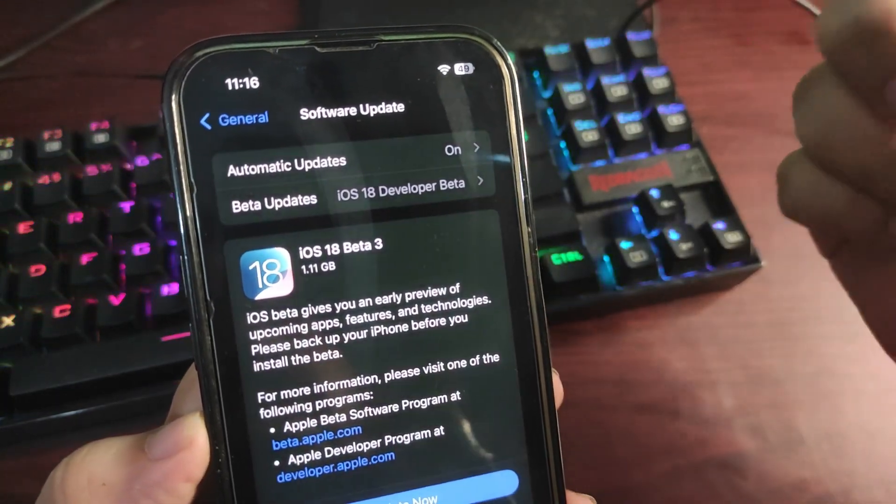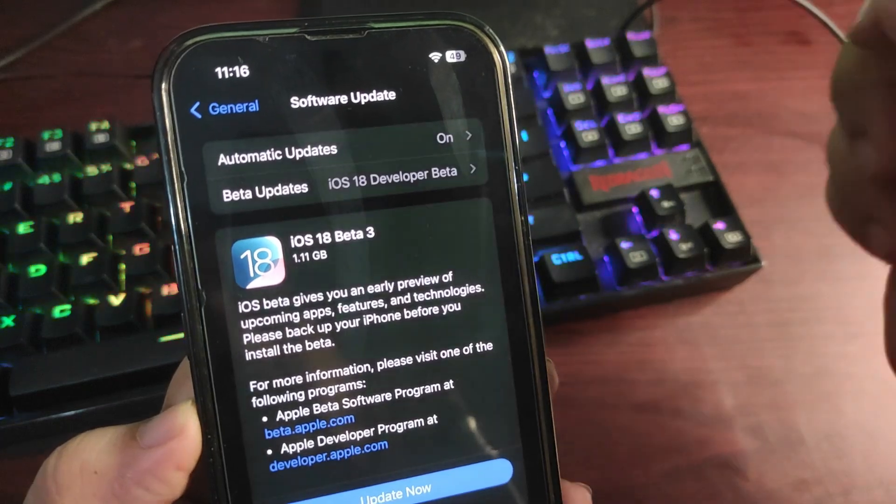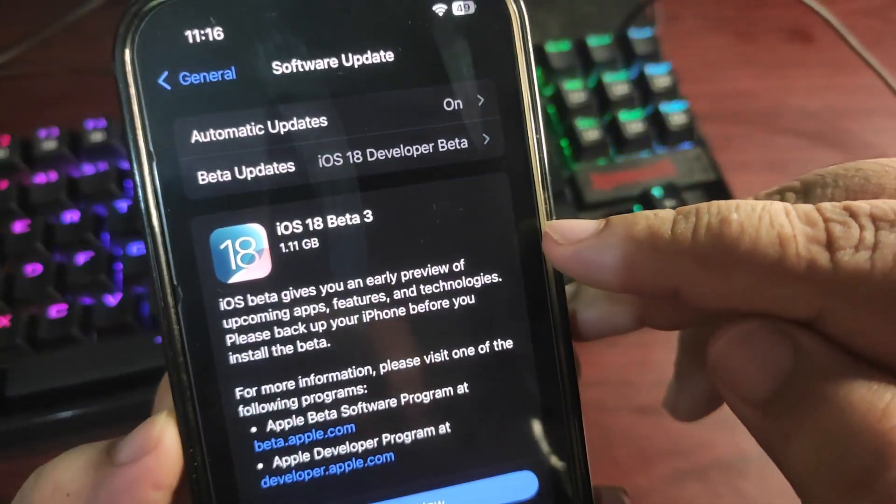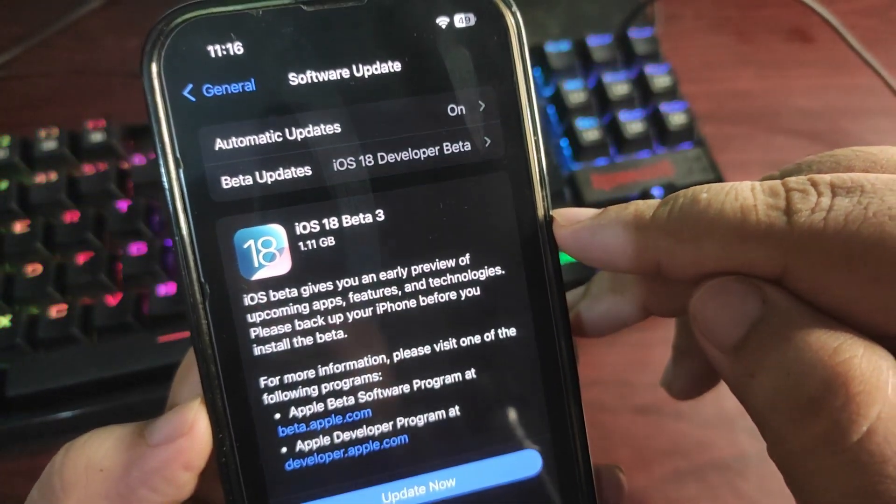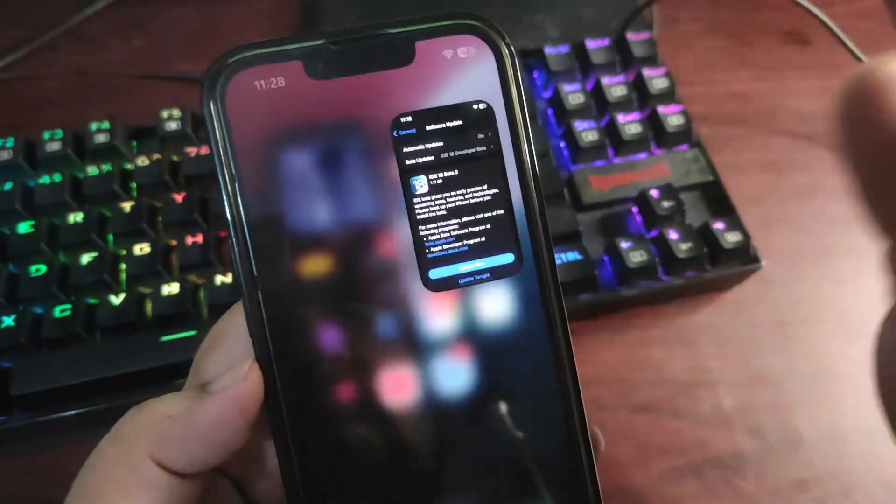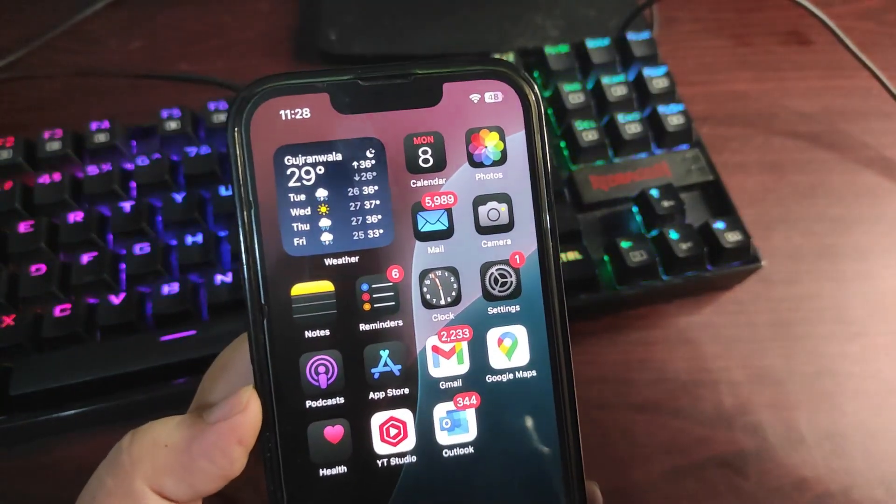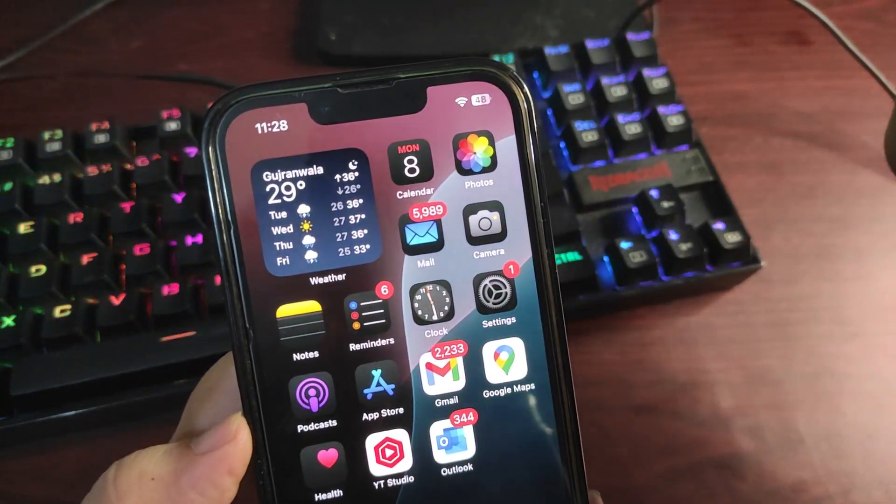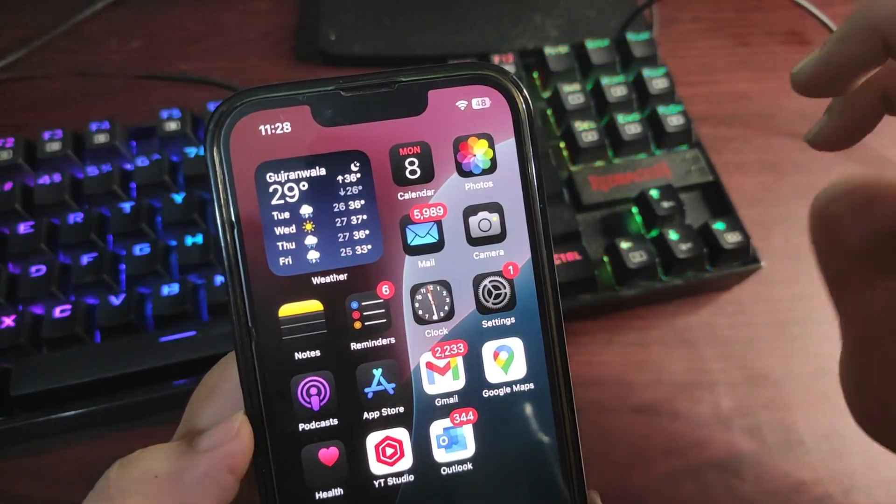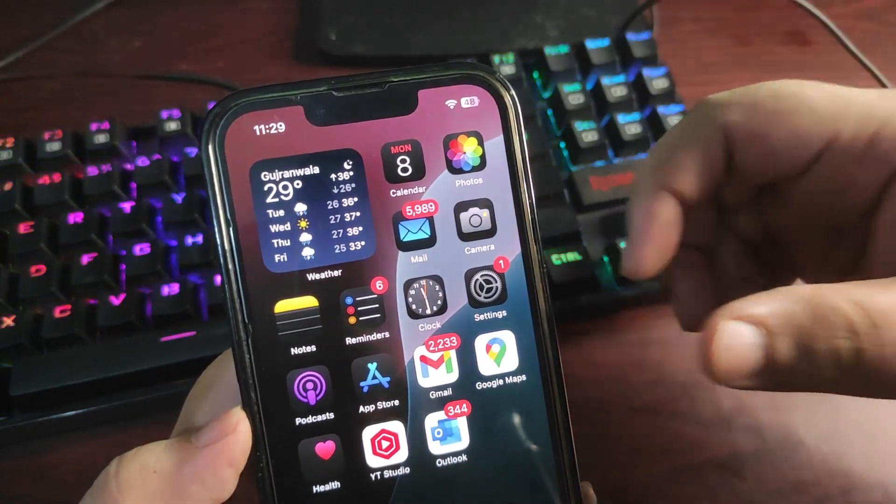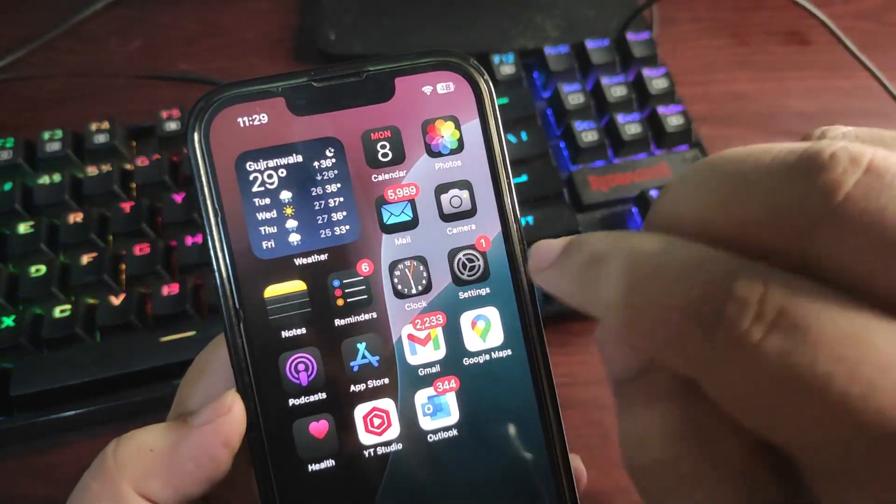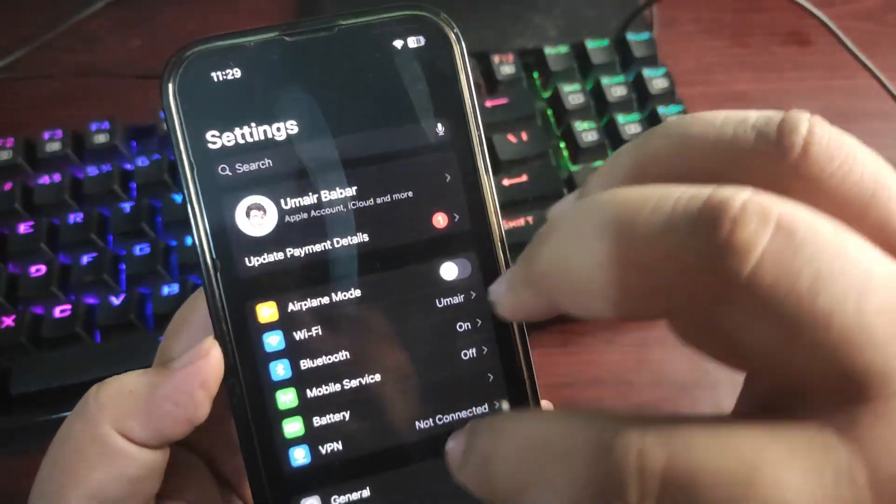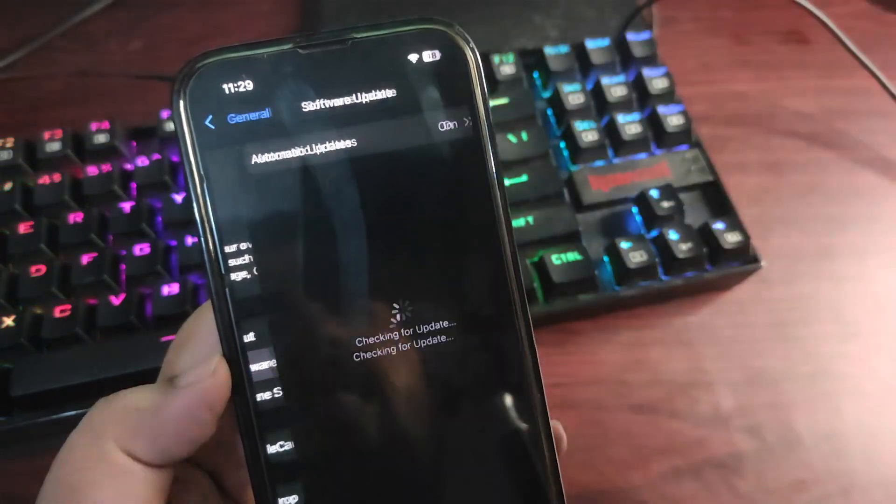First thing first, the update size is about 1.11 gigs. Now let's talk about how you can install this version. If you're using iOS 18 already, Developer Beta 2 or maybe 1, you can easily install by going into Settings, then to General, then go to Software Update.